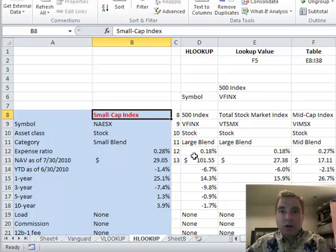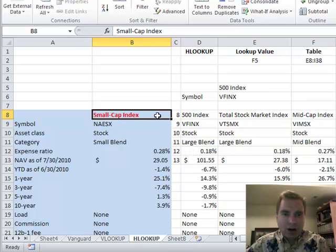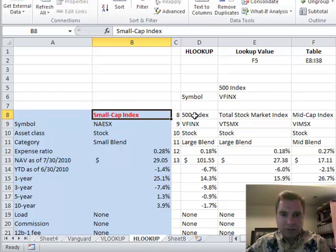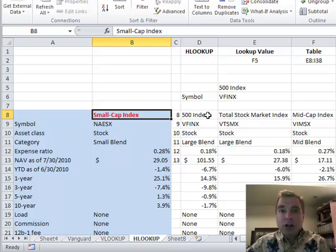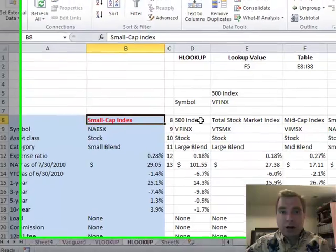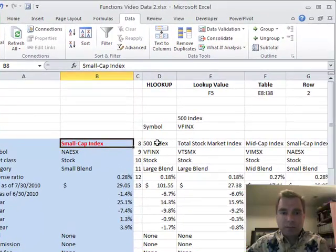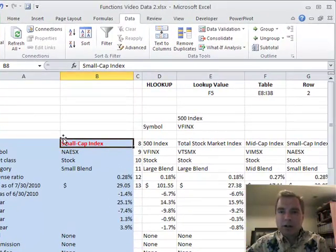Hi, I'm Nate Moore. This is Excel Video 177. Today I want to show you how I got a drop-down arrow to appear here in the last couple videos, so you could select from the 500 index, the total stock market index, the mid cap, and whatever else. I've turned it off so I can show you how to make the drop-down selection box work.